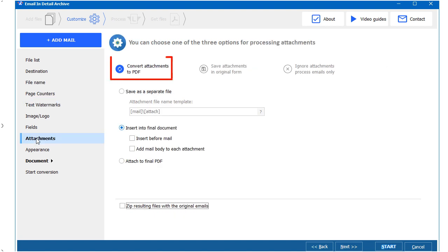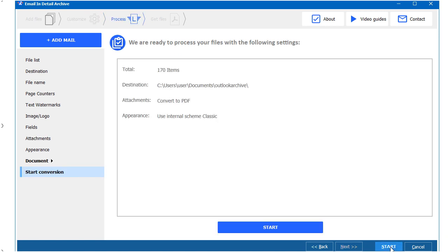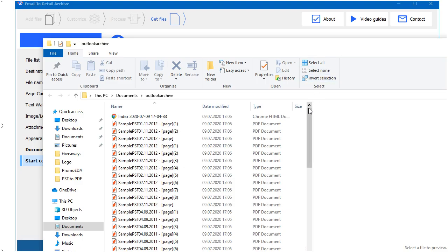Select Embed Attachments to get both the email and all attached files in one PDF document. Here you go! In just a few clicks, you get accurate PDF copies of your Outlook emails.